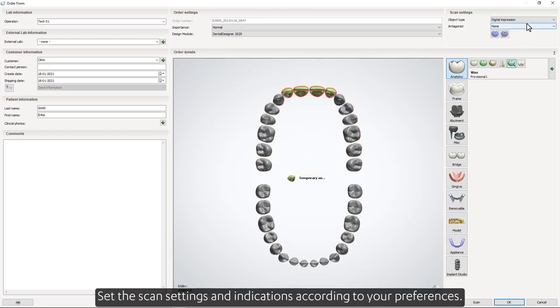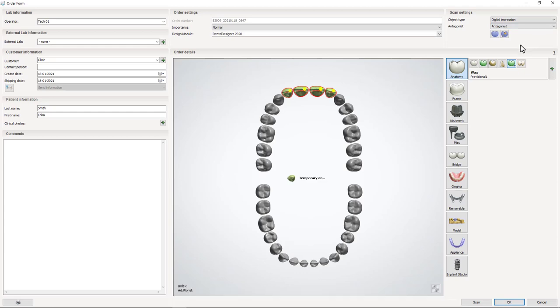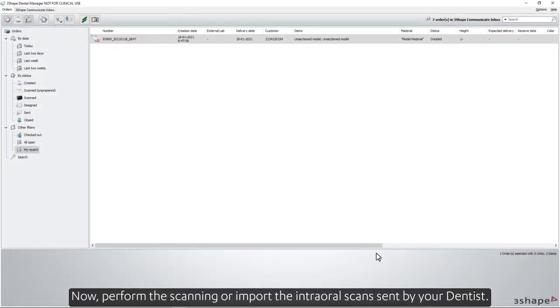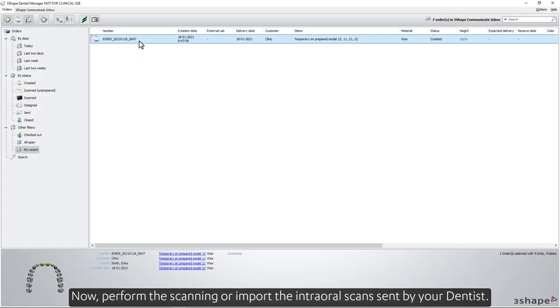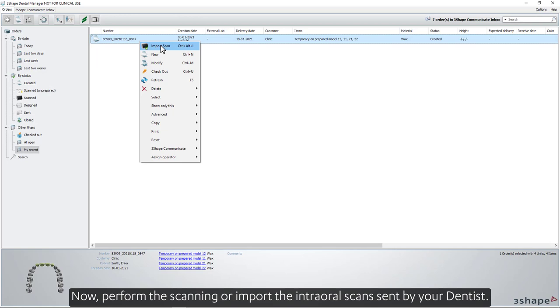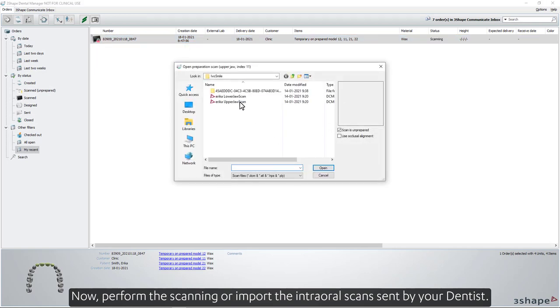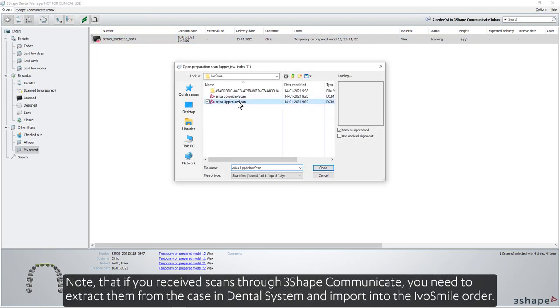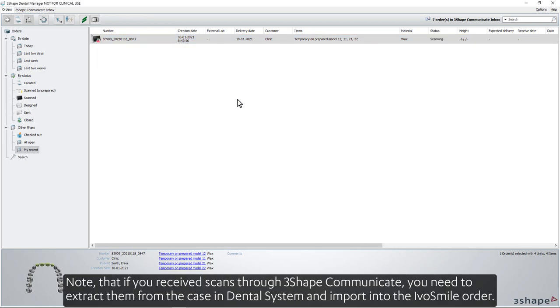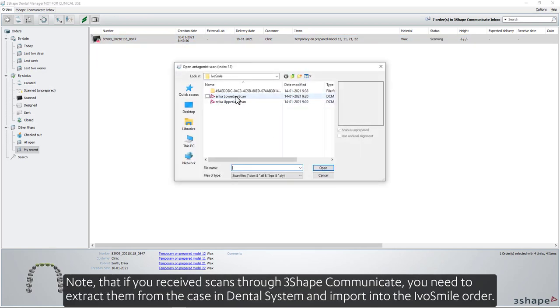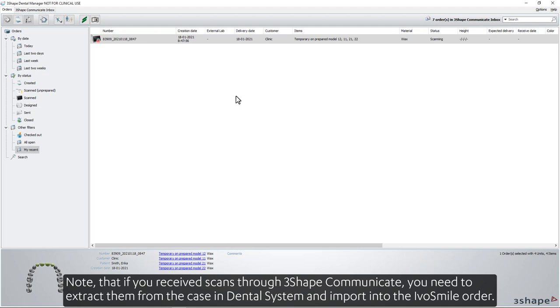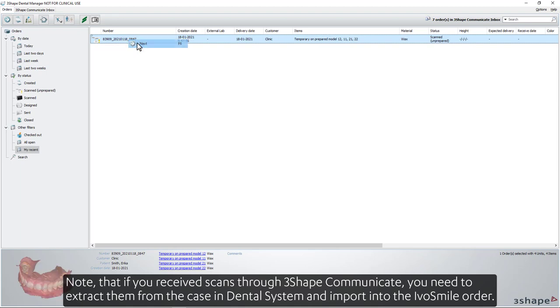Set the scan settings and indications according to your preferences. Now, perform the scanning or import the intraoral scans sent by your dentist. Note that if you receive scans through 3Shape Communicate, you need to extract them from the case in Dental System and import into the IvoSmile order.